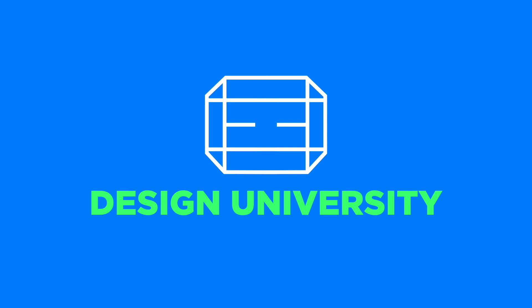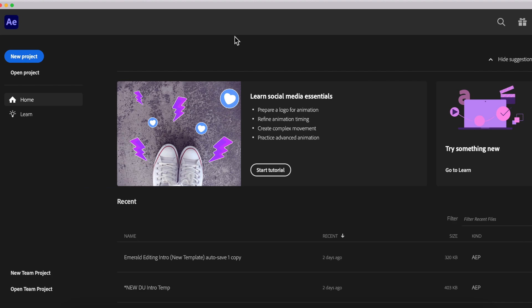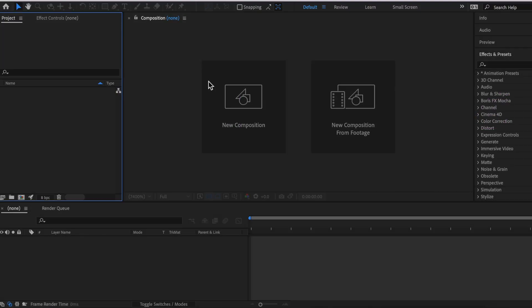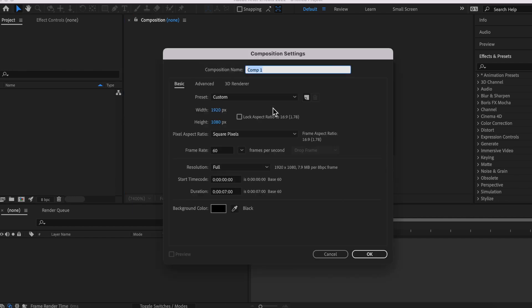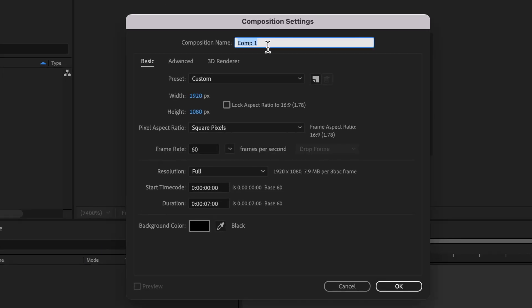Alright everyone, so welcome back to Design University. If you're new here, make sure to subscribe for more tutorials like this in the future. So let's hop into After Effects. So now once you're in After Effects, you're just going to want to click the blue button that says new project. From there, just click on this button that says new composition and name it whatever you want. I'm going to be naming it subscribe.